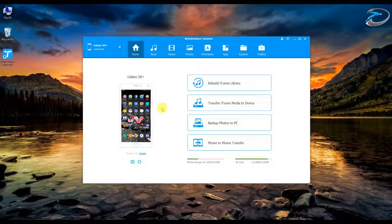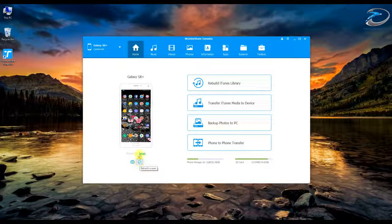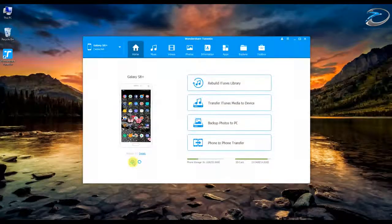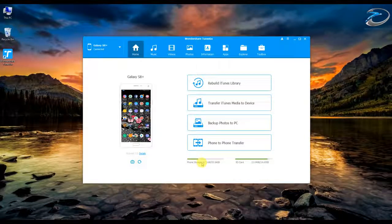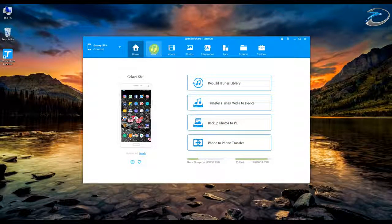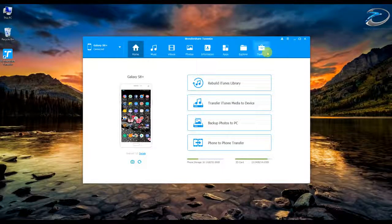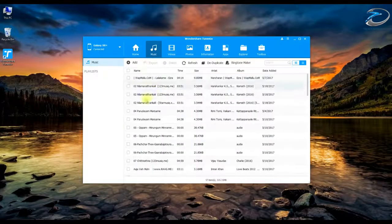The next feature is screenshot functionality — you can directly capture a screenshot of your device from here, refresh it, and save it. Below that you have details about the phone storage and SD card storage. On the top you can see different tabs: Music, Videos, Photos, Information, Apps, Explorer, and Toolbox. In the Music tab you can manage all the music files on your device.